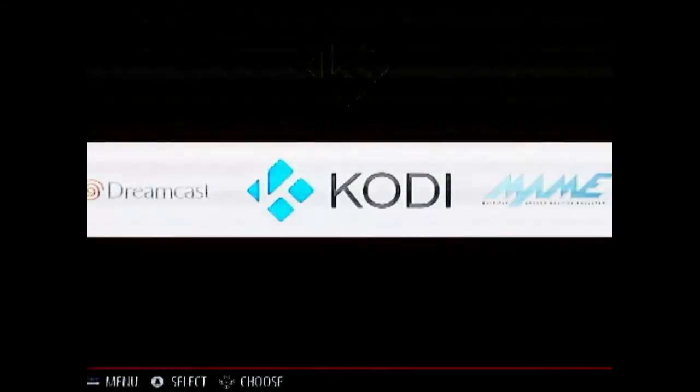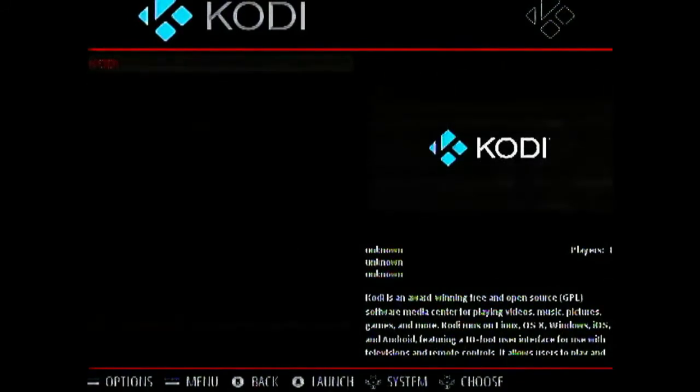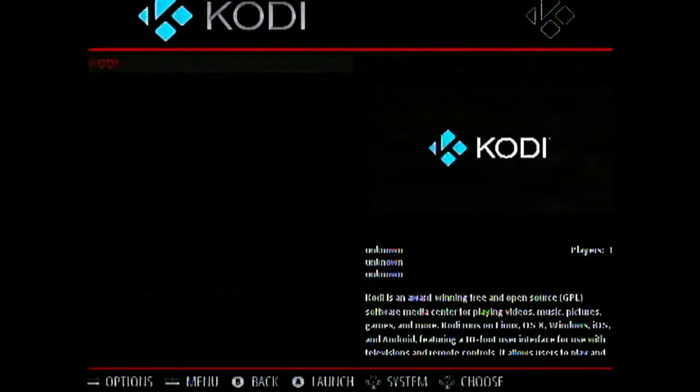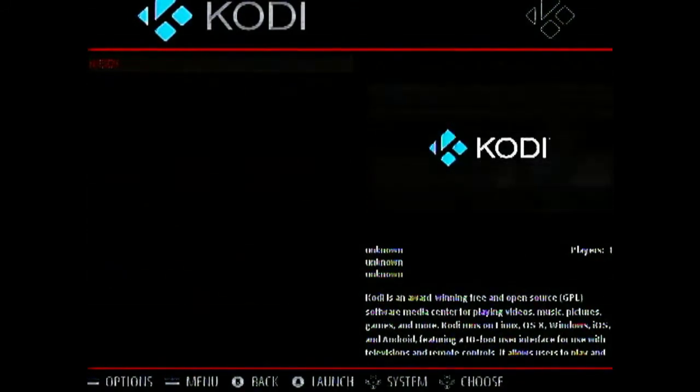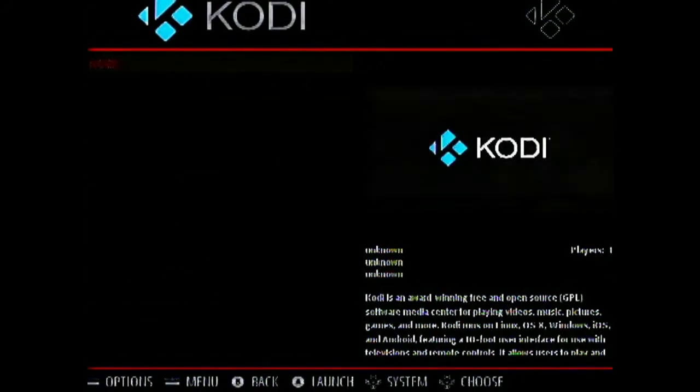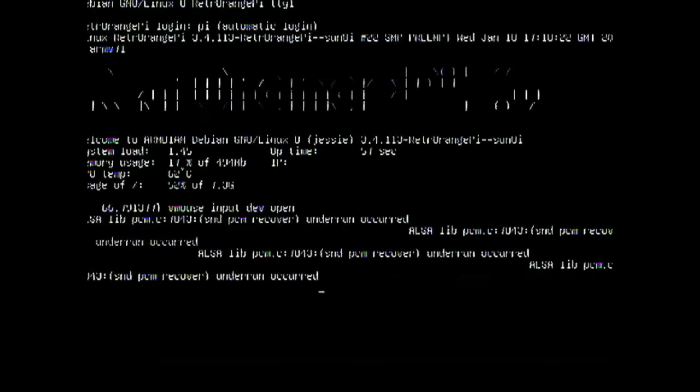Next option is you can go to Kodi. And once you go to Kodi. You will again have to launch it using A. And it will quit the emulation station. And directly start booting Kodi.